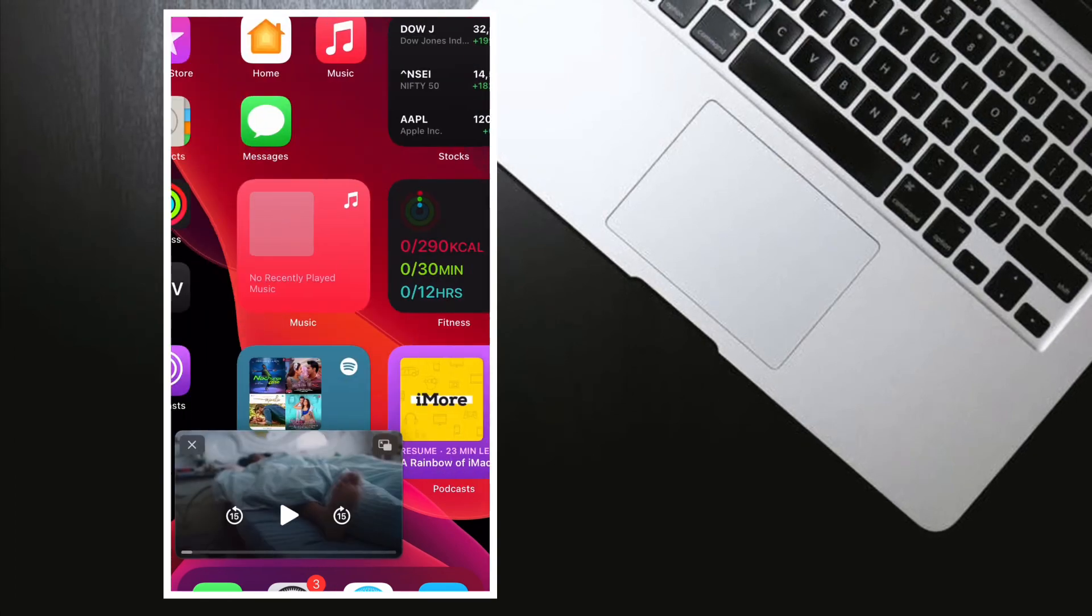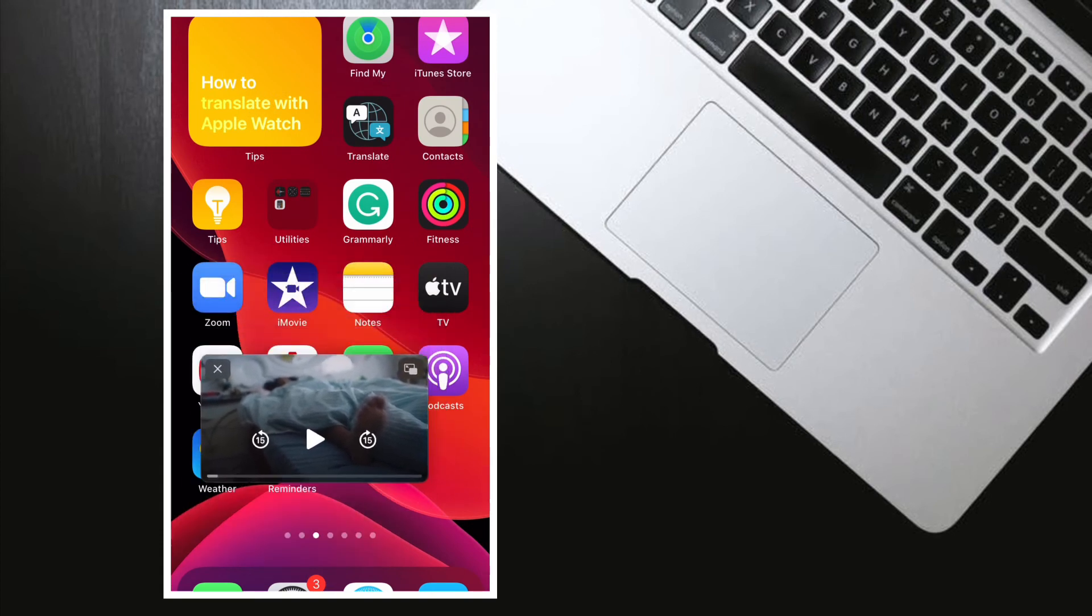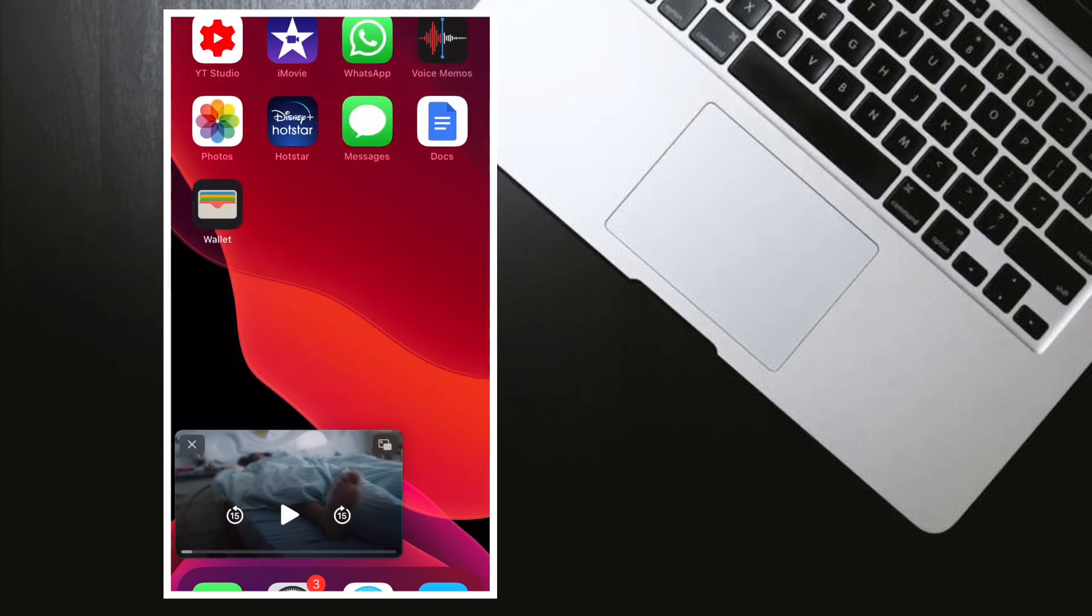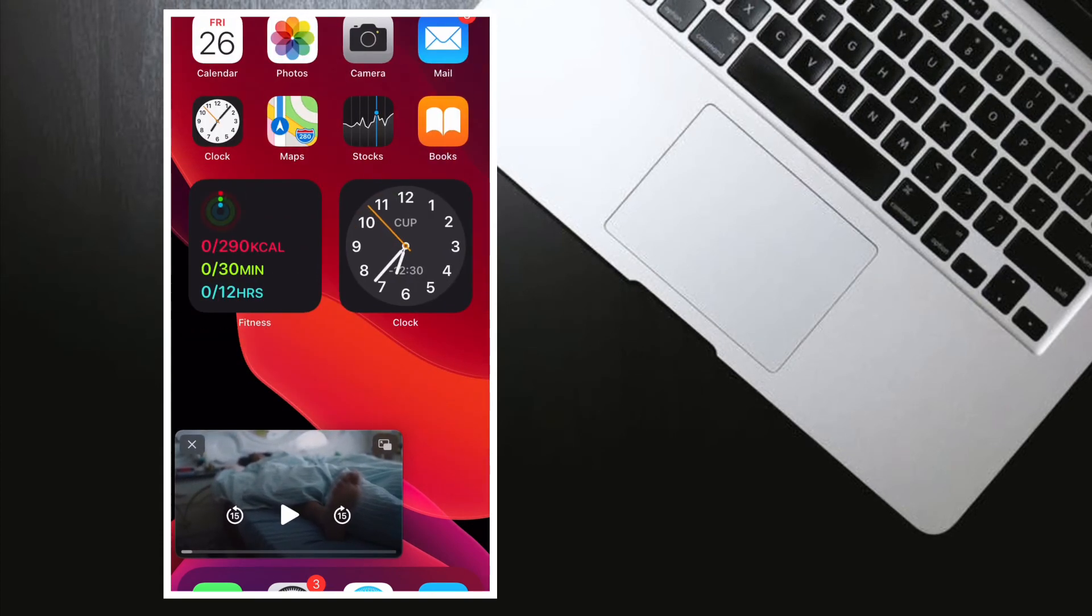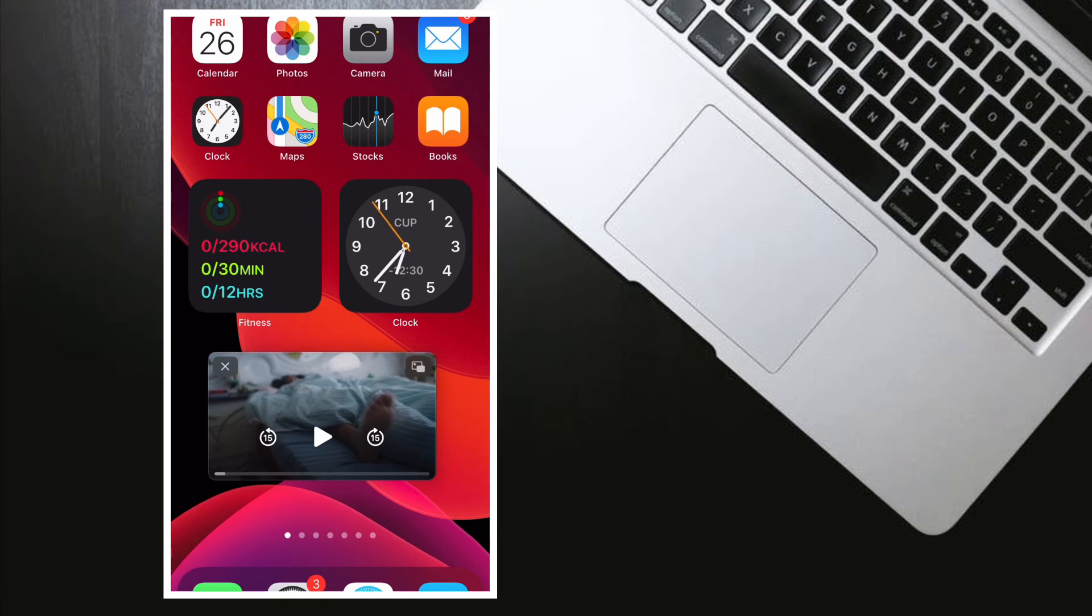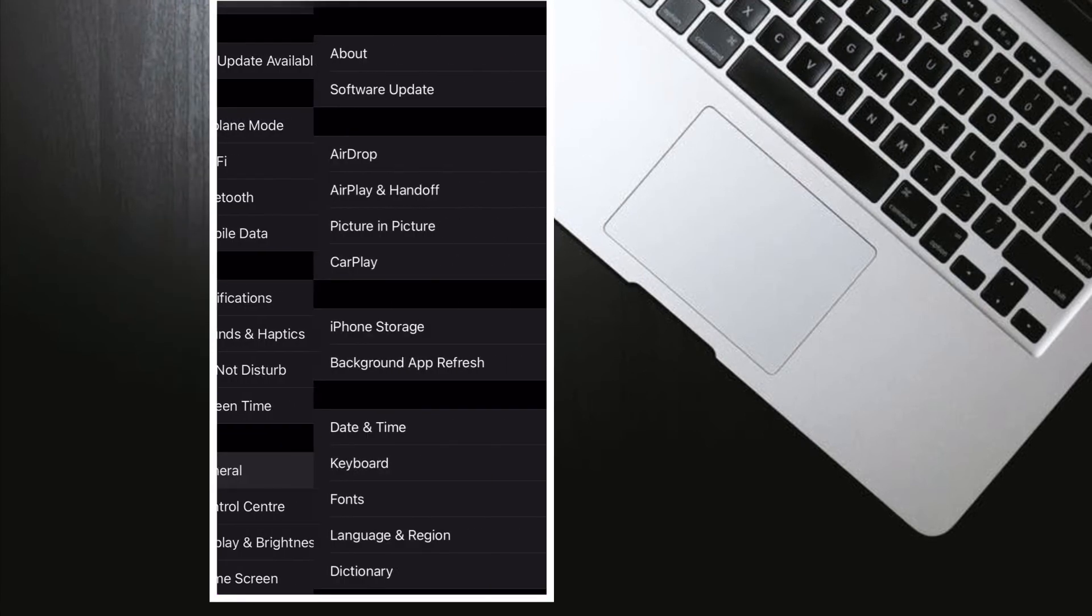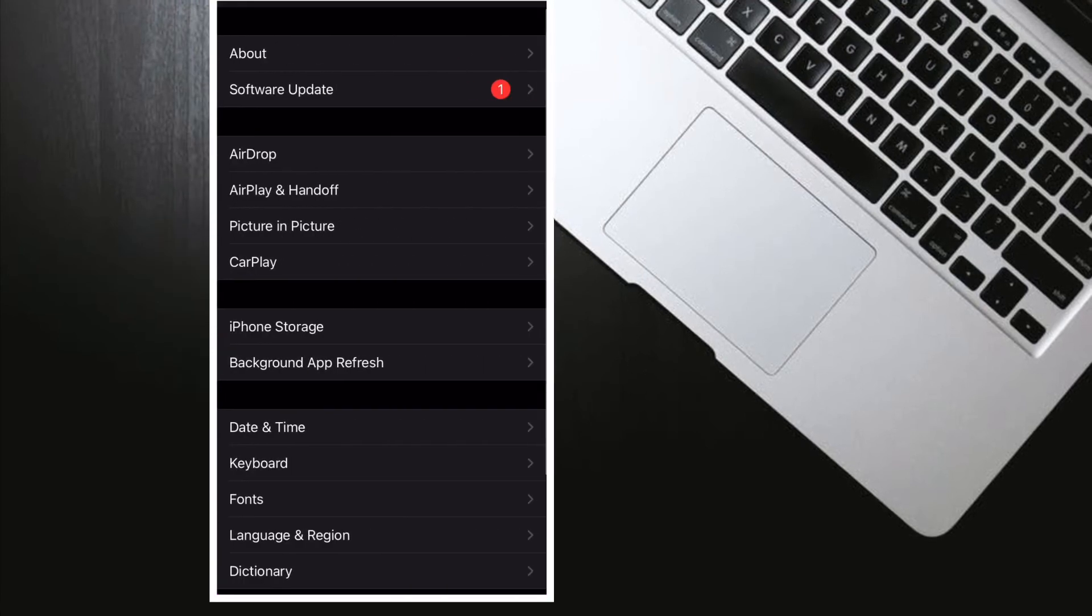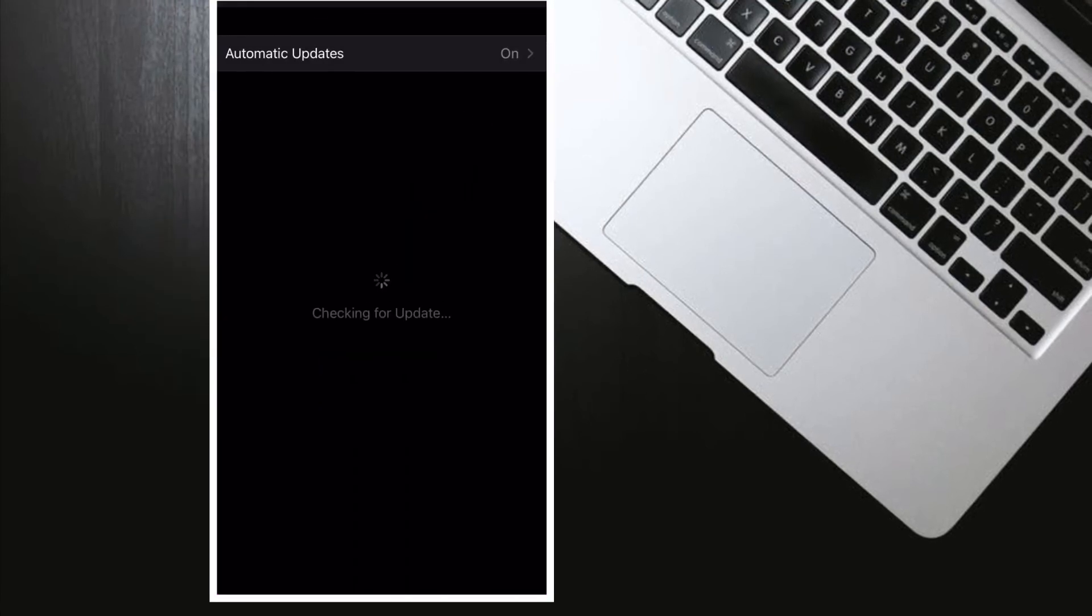Hence, updating the software on the iPhone might fix the issue. To get it done, launch Settings app on your device, tap on General, then tap on Software Update and download and install the latest version of iOS on your device.